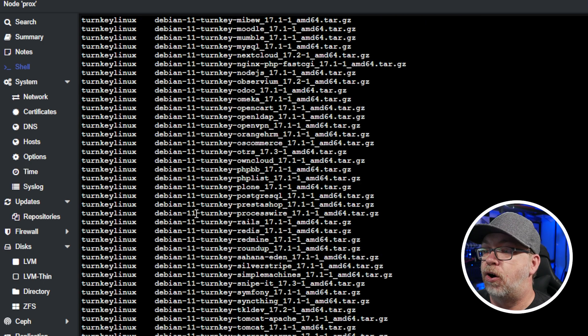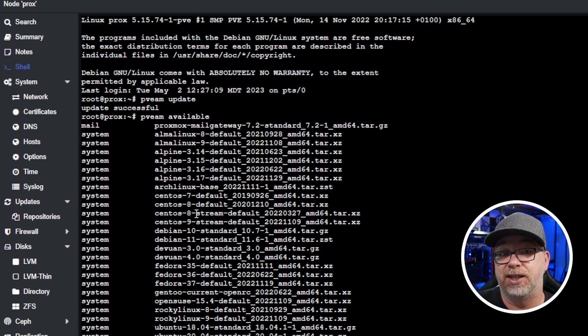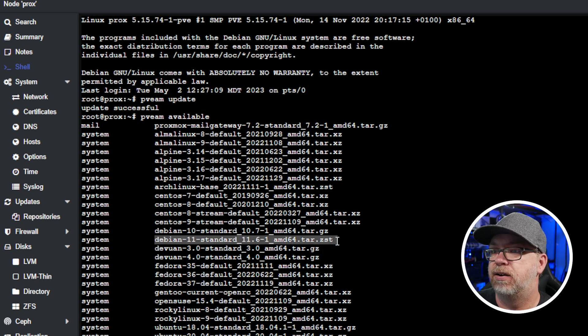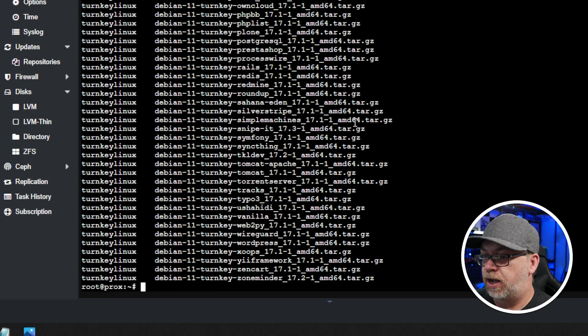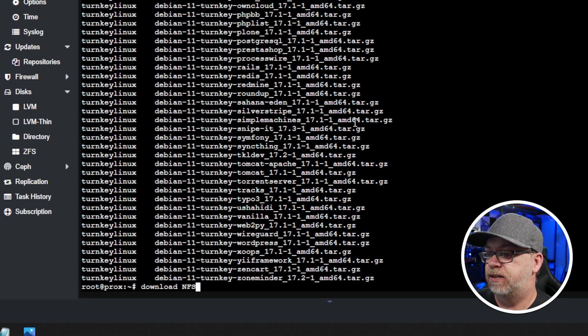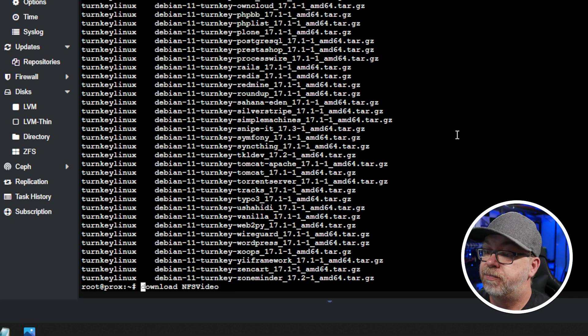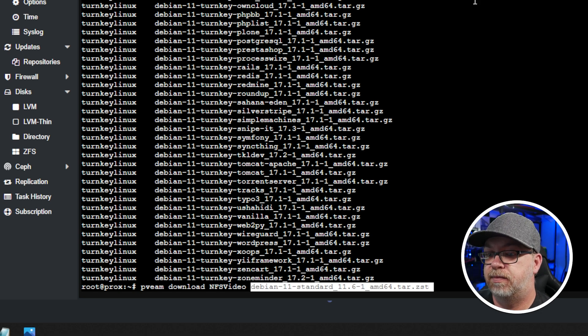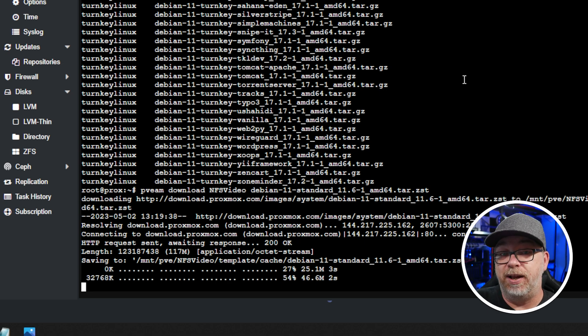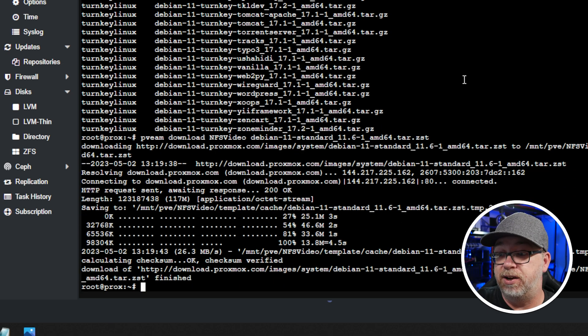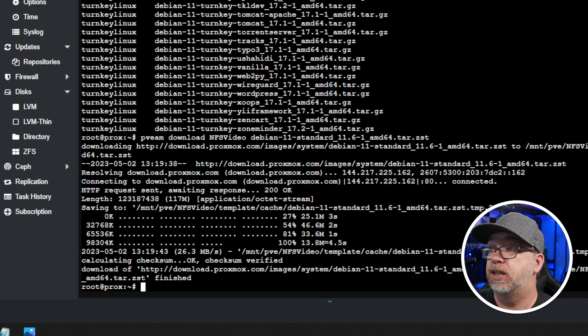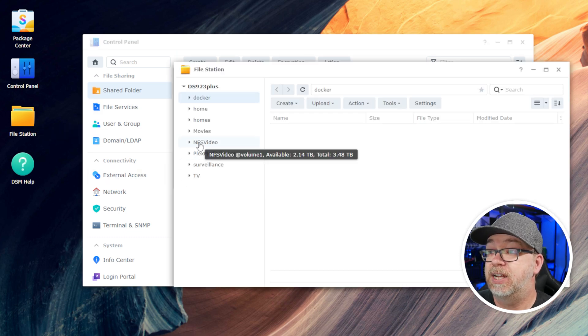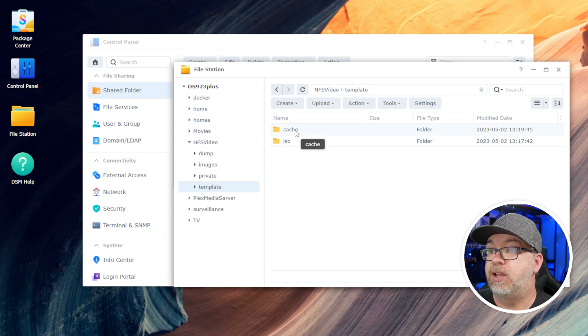So I'm going to click enter. And right there are all of the different options that we can download to our system as our template. What I want to do though, is I'm going to grab Debian 11 there. Copy. And I'm going to do pveam download NFS video. We're going to paste. So now it is downloading the container template for that. It says it's finished. Now what we can do to verify that that's actually true is come back over to our Synology device. We can go to file station. Then we can go to NFS video. And we can go to templates. And we can go to cache. And right there is our Debian 11 that we just downloaded.